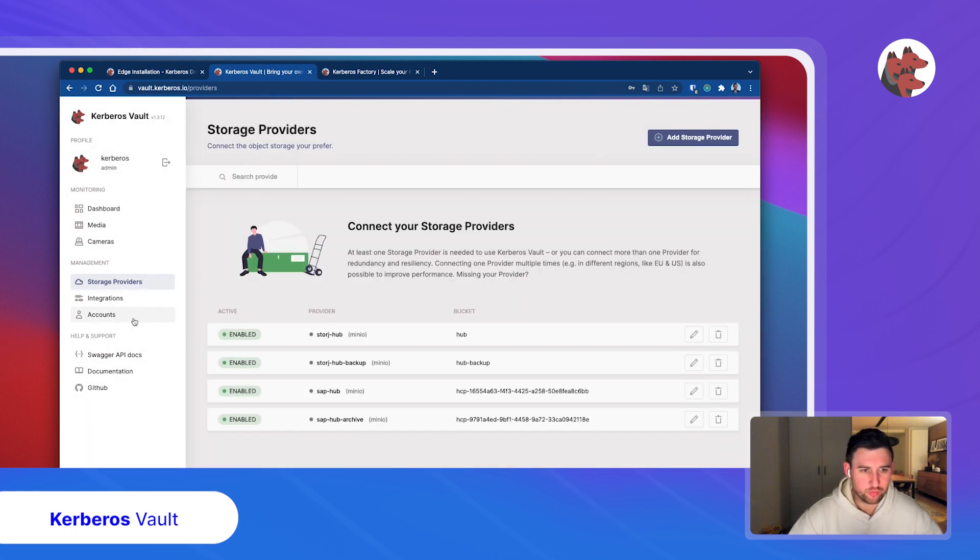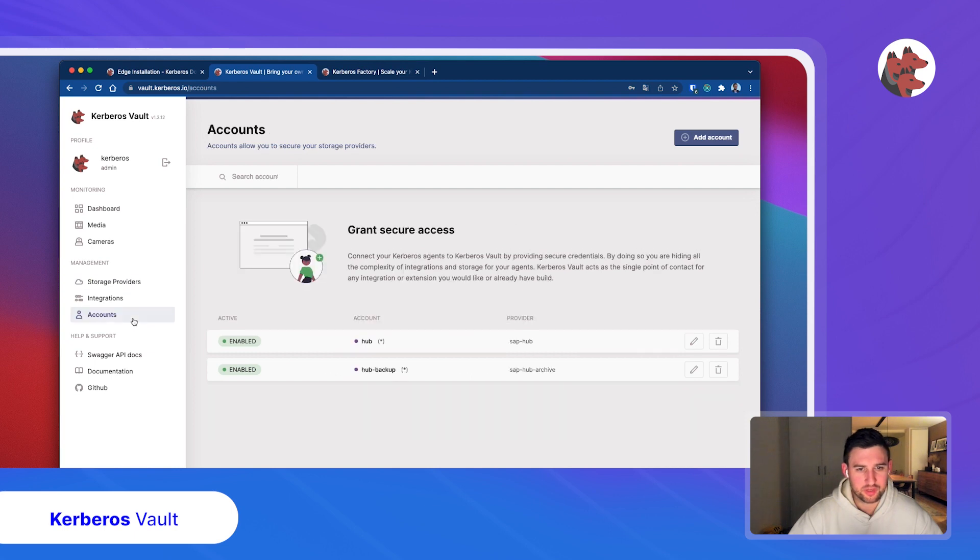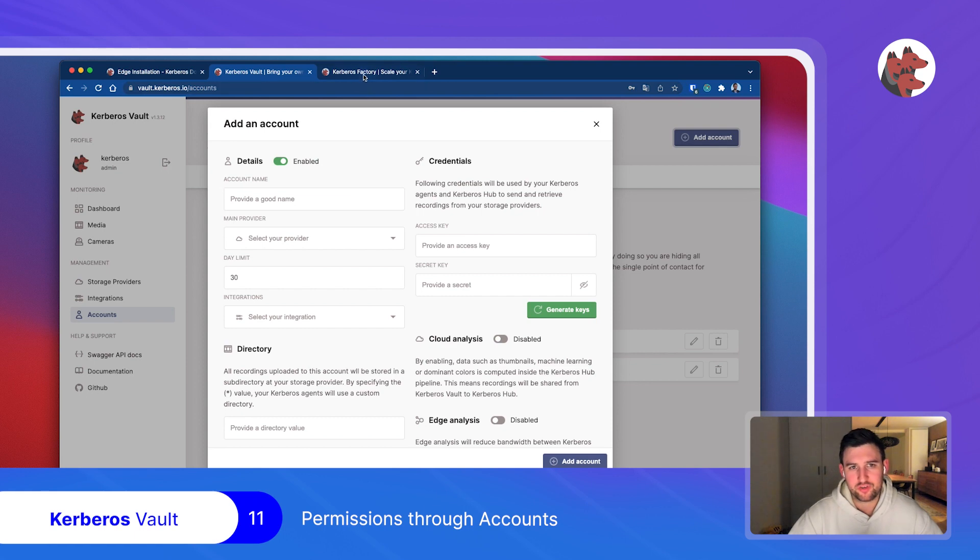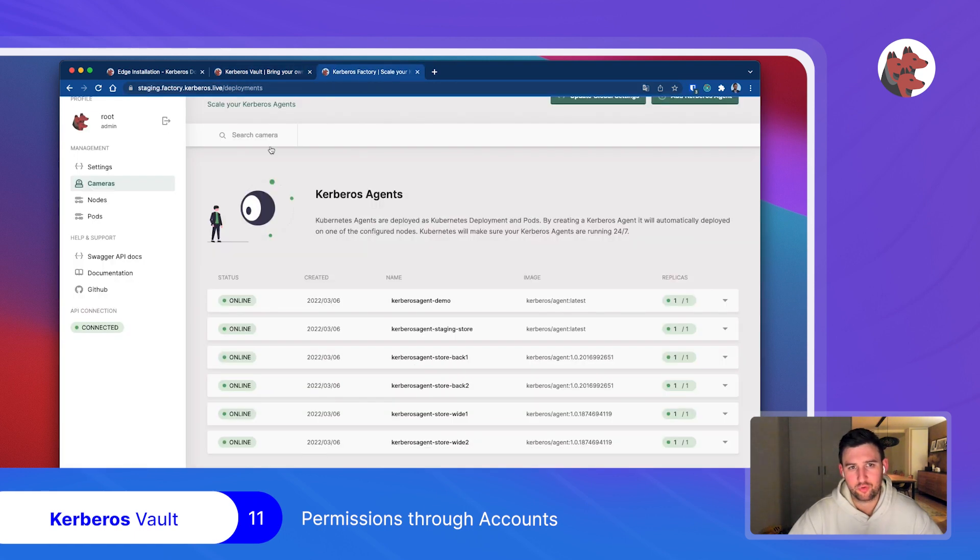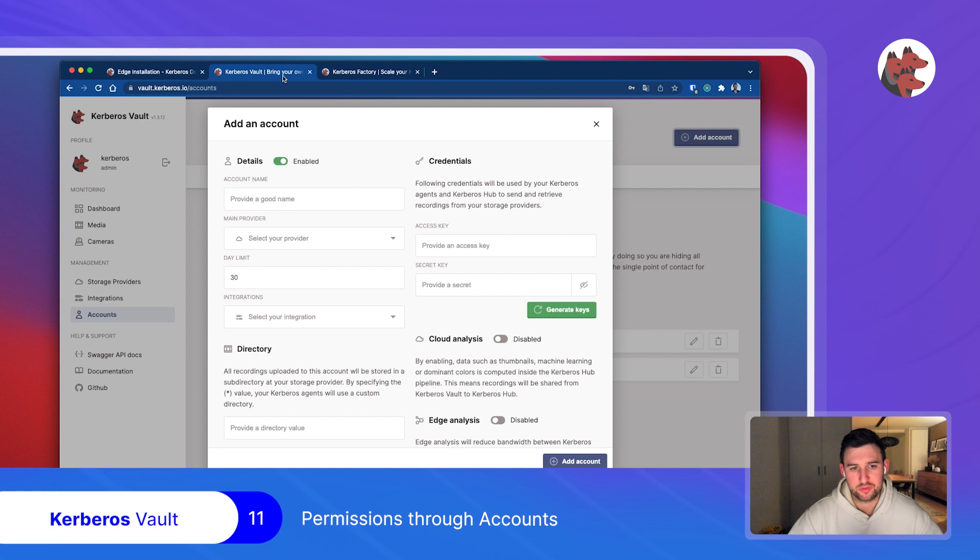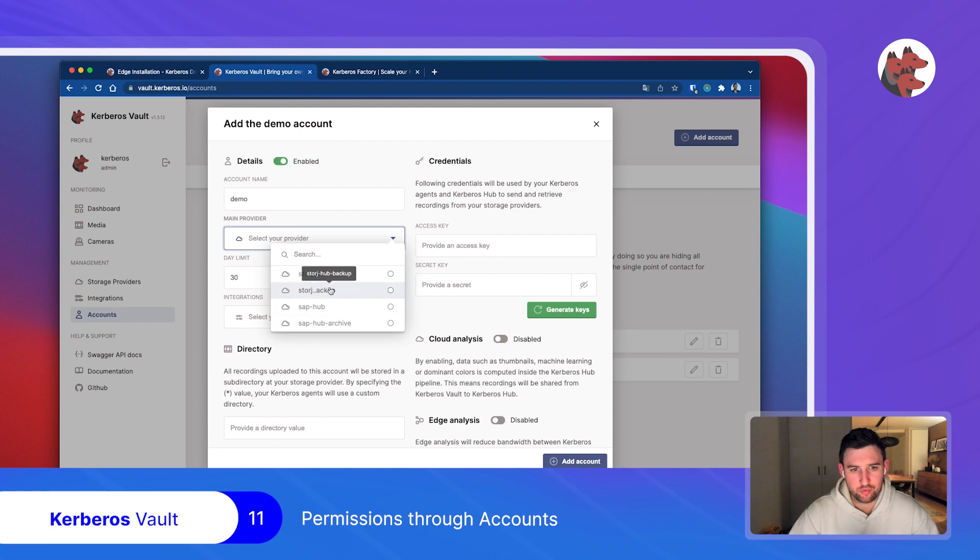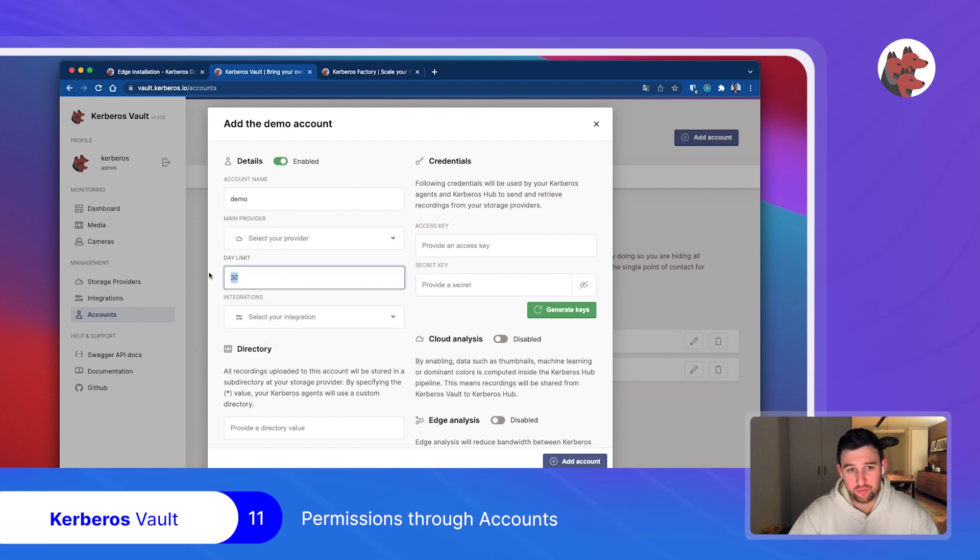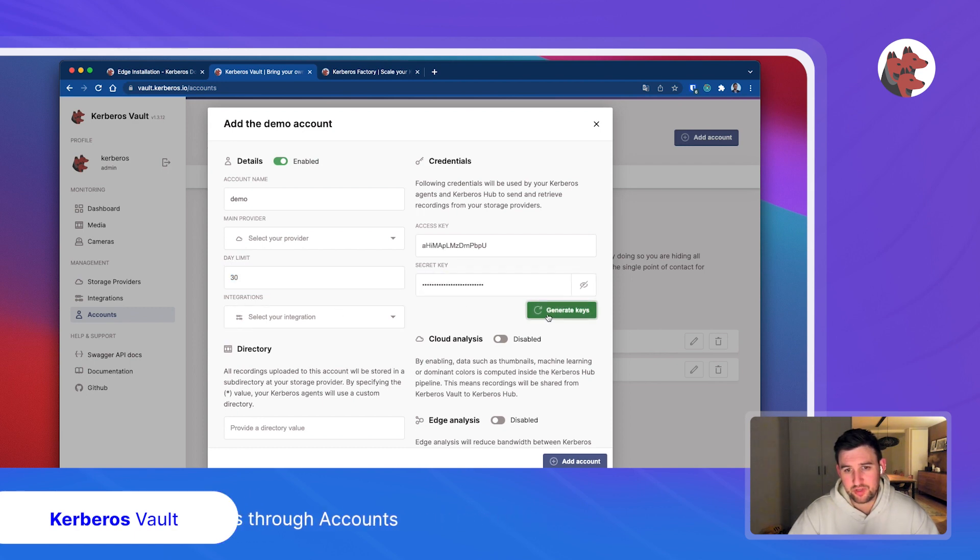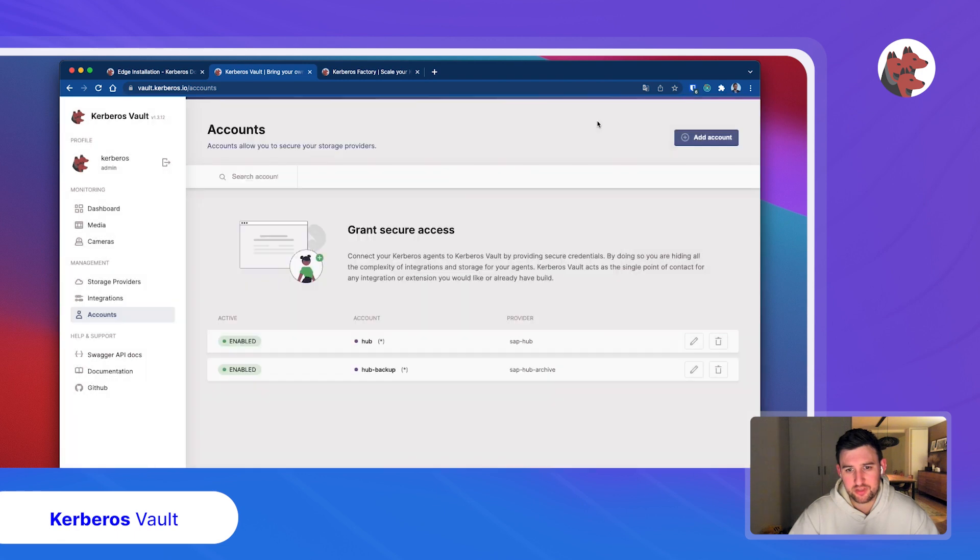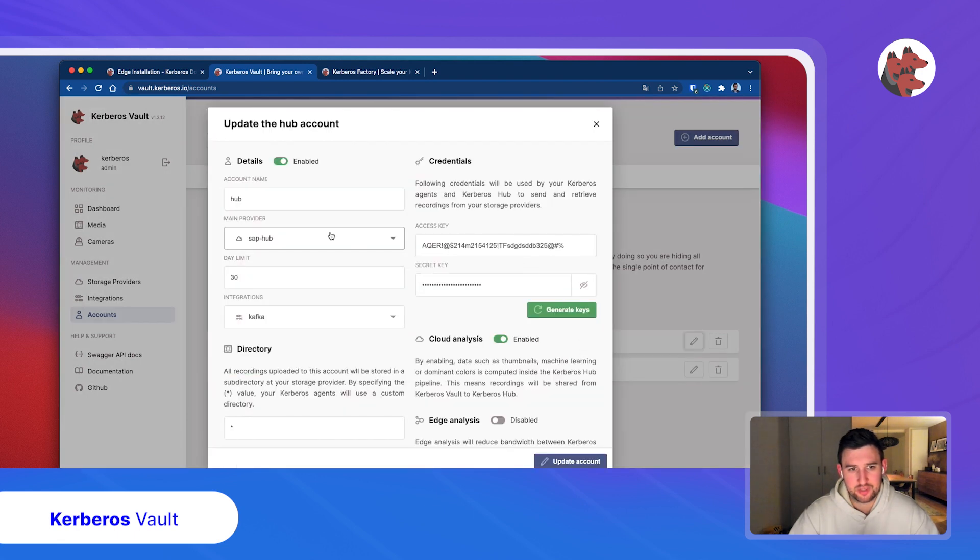Once you have the storage provider, you can create an account. An account is used to set up a connection from your Kerberos agents to your Kerberos vault. You give an account a name, select the provider you want to store with, set the number of days for data retention, and then generate some keys. These keys can be shared with your Kerberos agent. Once this is done, you will get credentials, for example these credentials, and then you can share this with your agent.